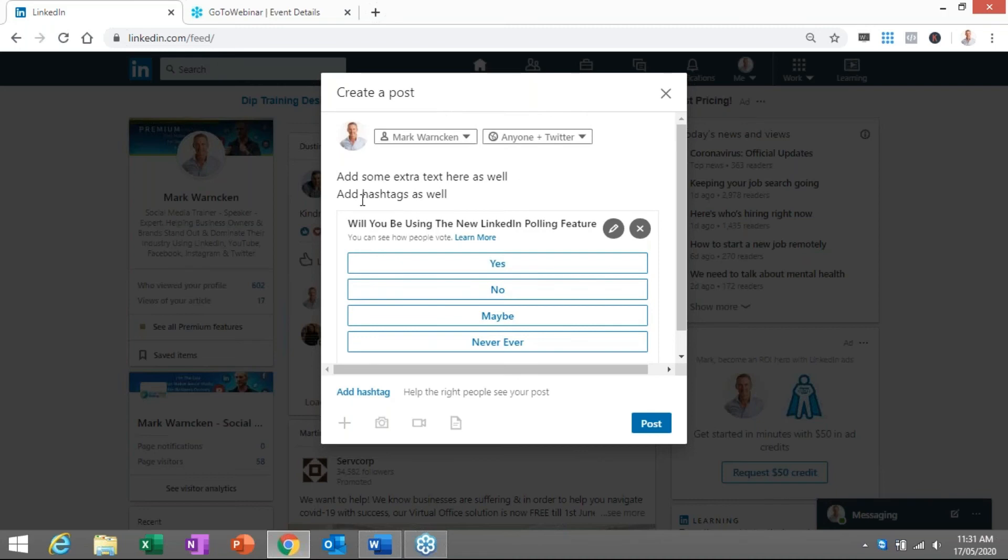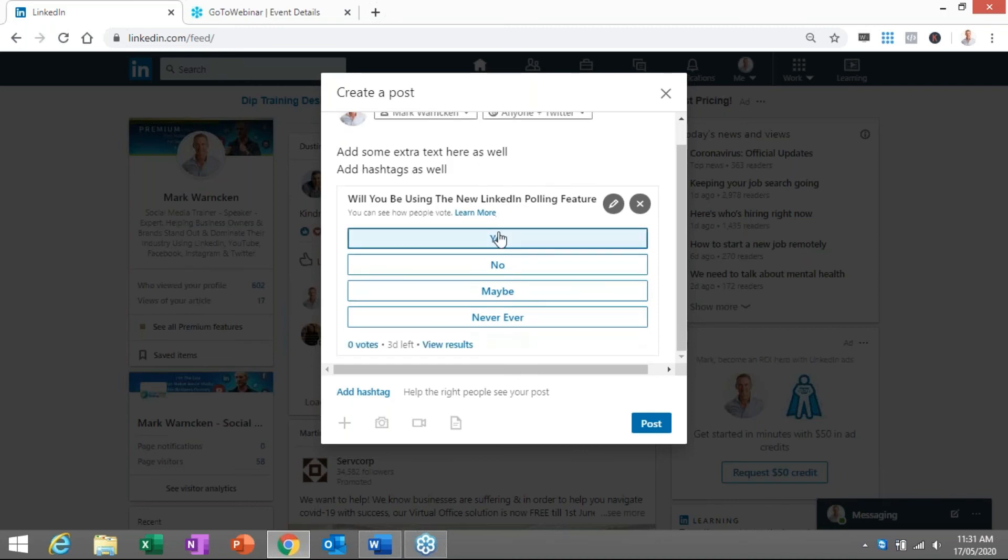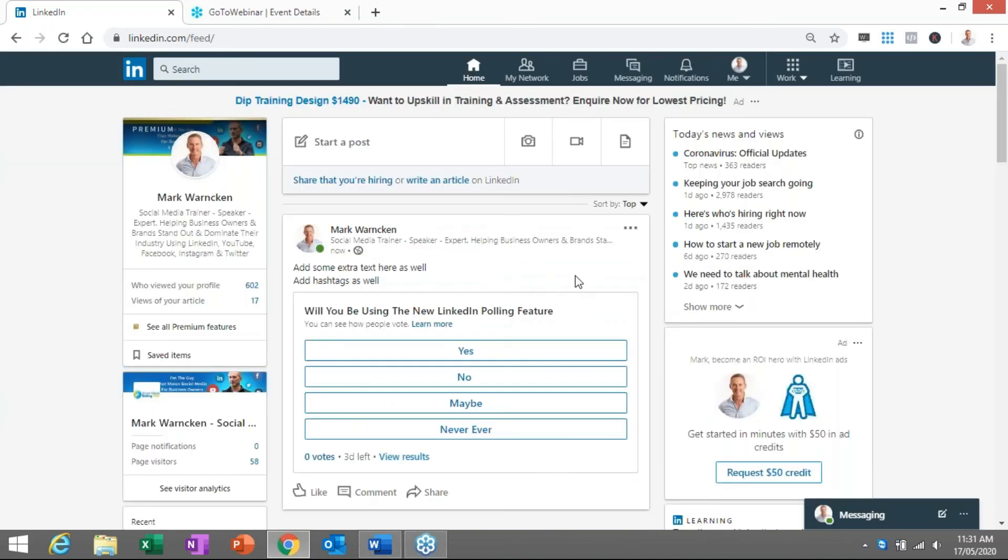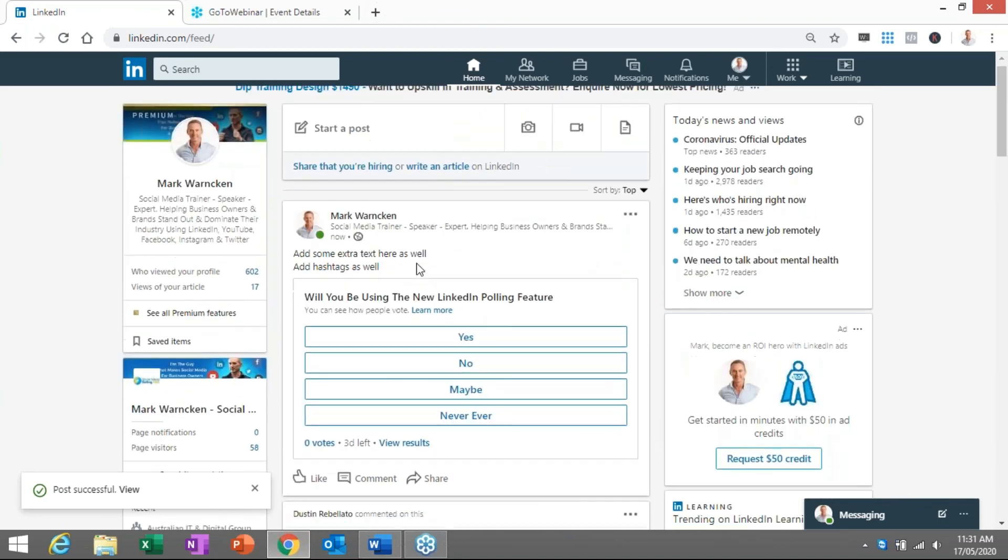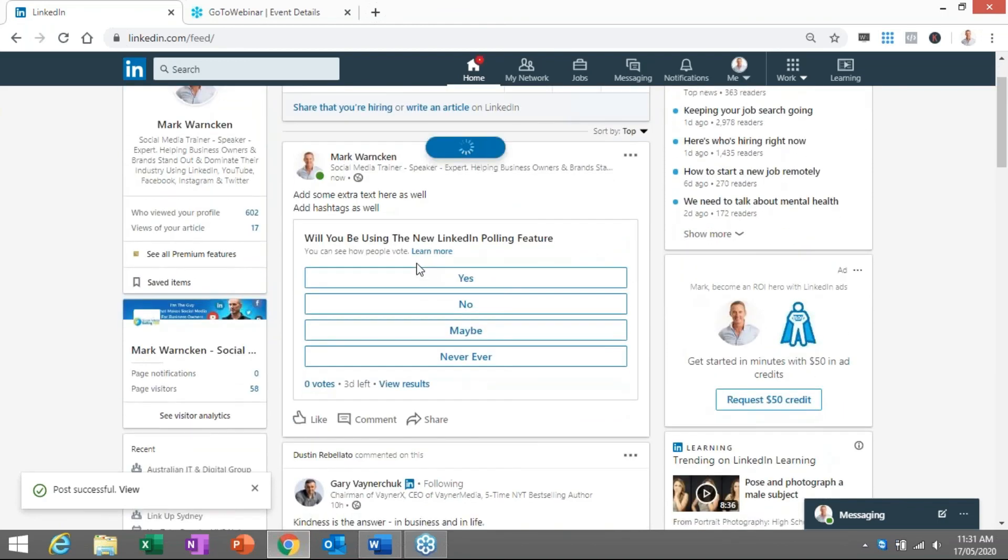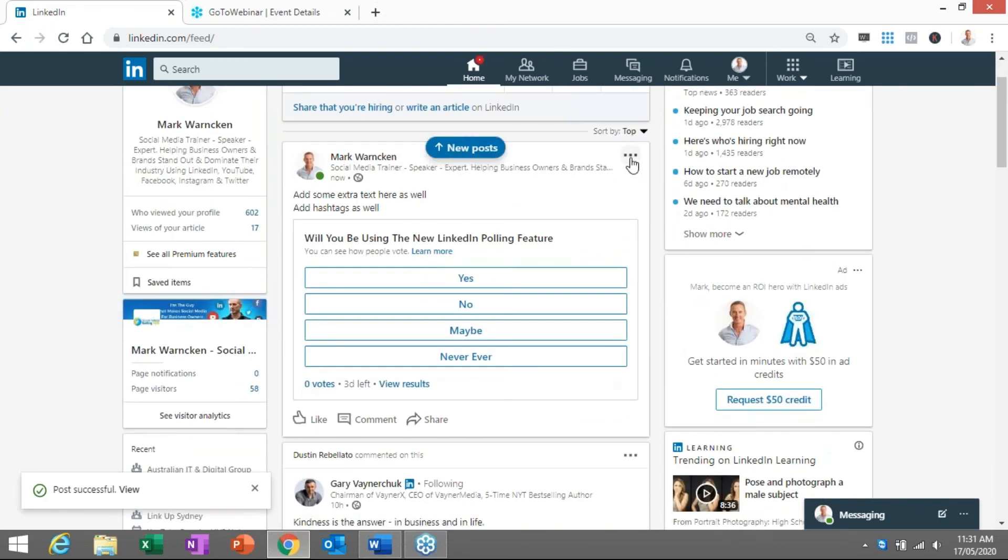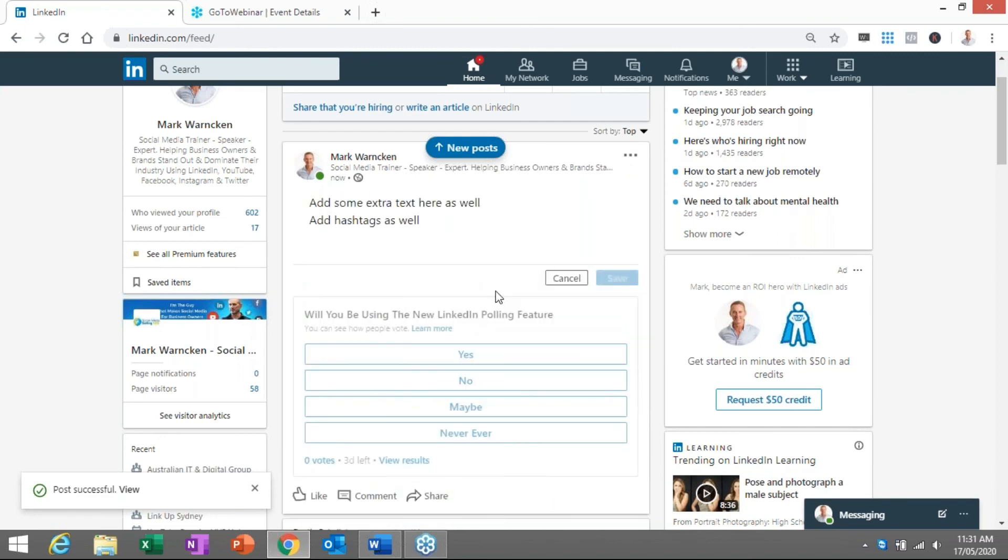Add some extra text. Add hashtags. I'm going to delete this of course but this is it and we would press post and it is going to go live to LinkedIn. There we go. That's how it looks once you have done your post on LinkedIn. Now of course I'm going to delete that because I don't necessarily want people to see that one. It was done as a test but hopefully you're going to see some benefit in the new LinkedIn polls feature.